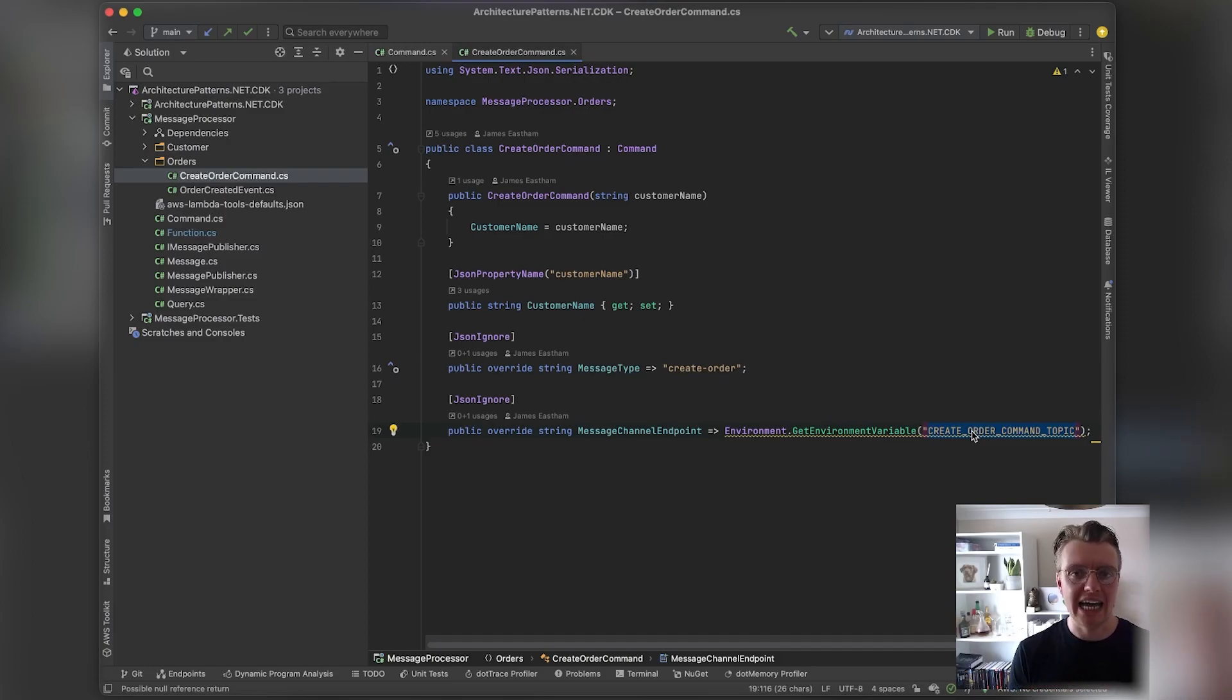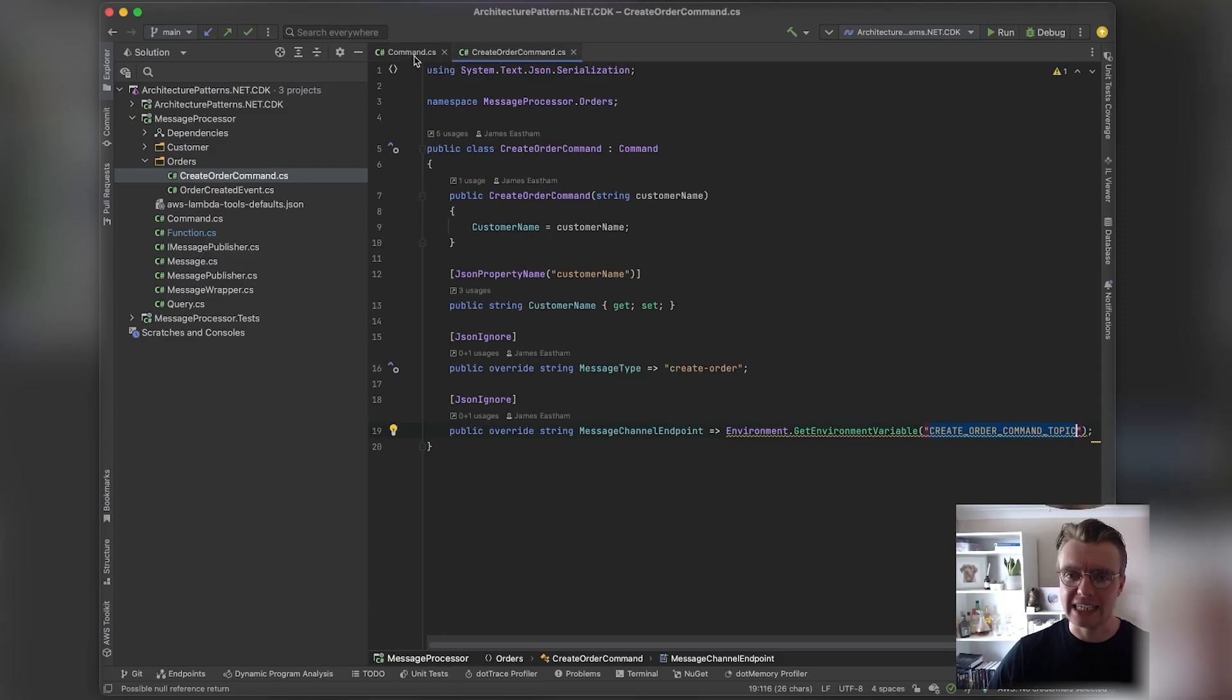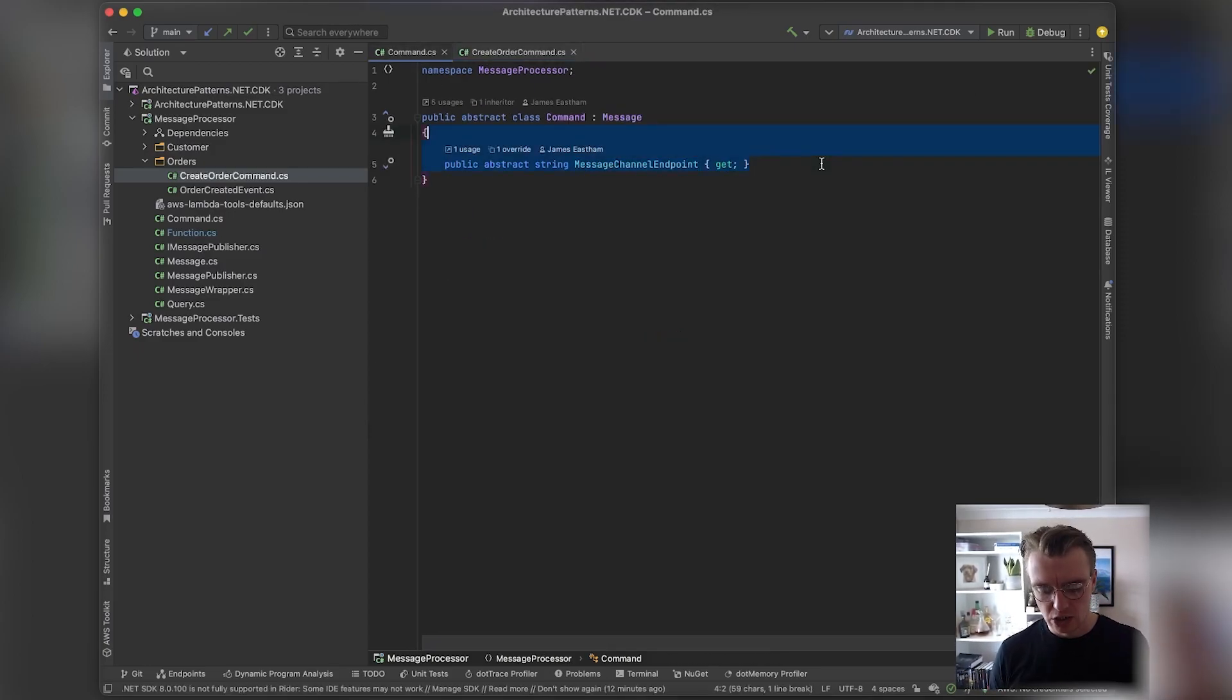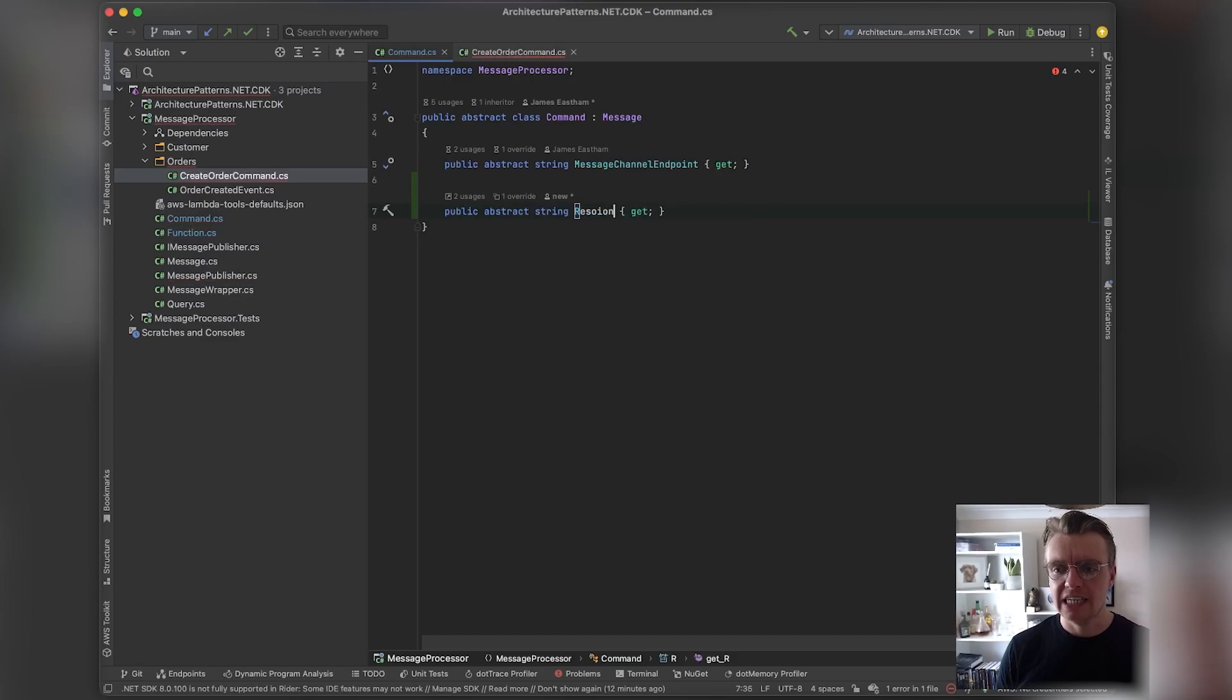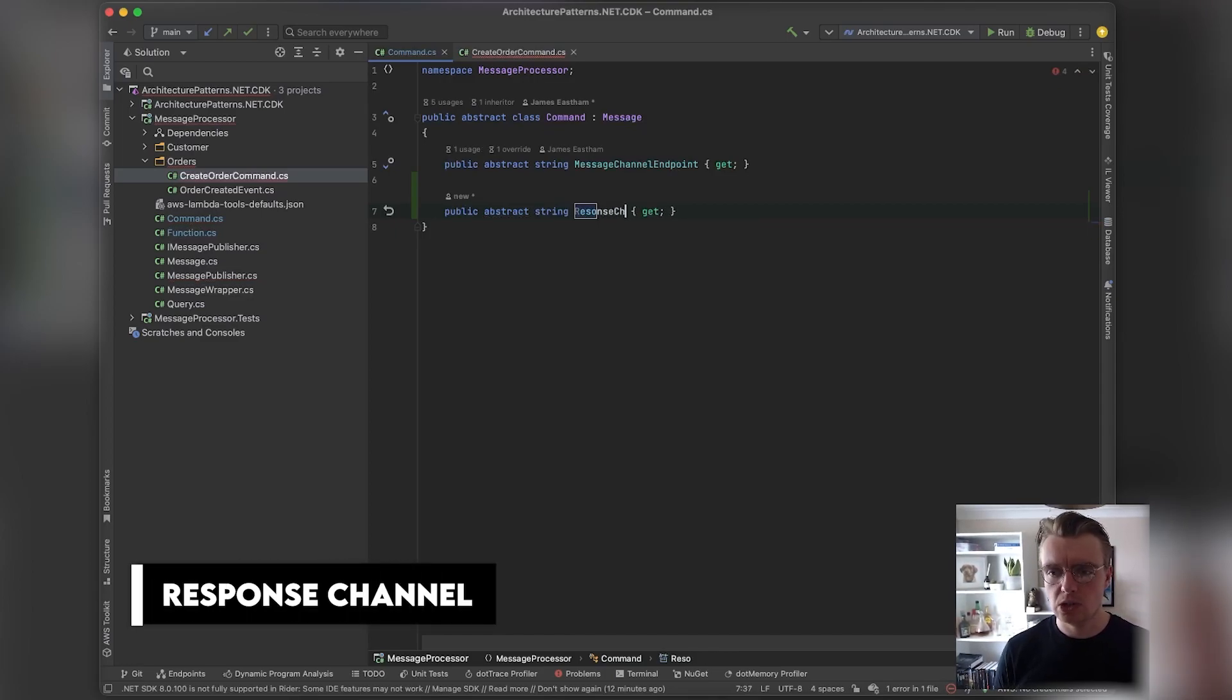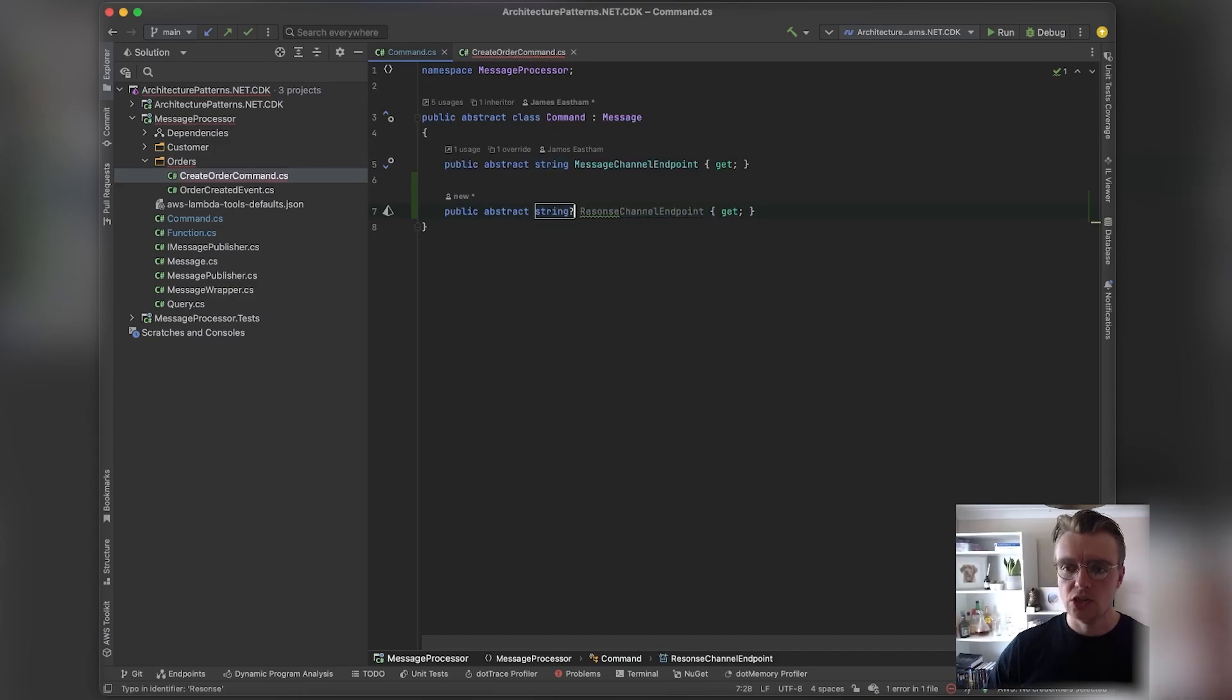Typically, commands don't really expect a response—we're saying can you please do this thing and not really expecting anything to come back. If we did want something to come back, however, we could add an additional property to our command. We could specify, instead of just sending it to a message channel endpoint, we also want to specify a response channel endpoint as well, and this could be optional so we can make that a nullable string.